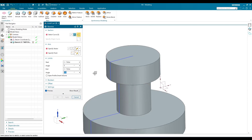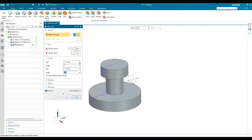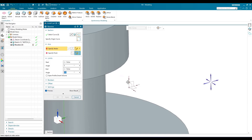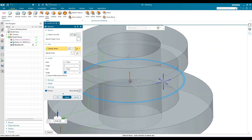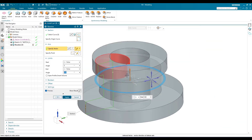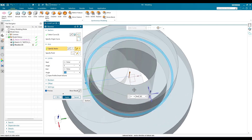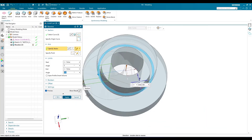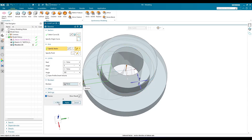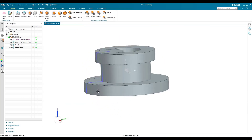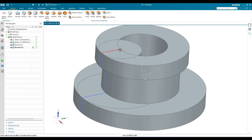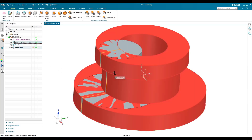Now I'm going to create the same revolve with a different vector. I'll go to section, select the same sketch, and instead of the previous selection, I'm going to select a different line as my revolve vector. You can see the revolve is now generated from this different point. Let me click OK. You can see the difference.